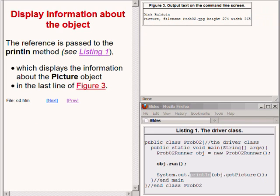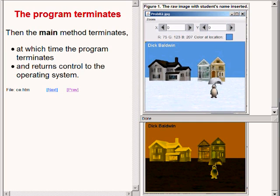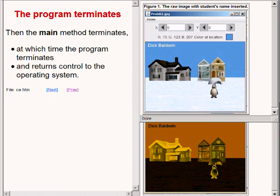At this point the main method would like to terminate and return control to the operating system. However, the main method isn't allowed to terminate until the user purposely disposes of the two images shown in figure 1 and shown on the right hand side of your screen, which is typically done by clicking the large X in the upper right hand corner of the picture explorer object.